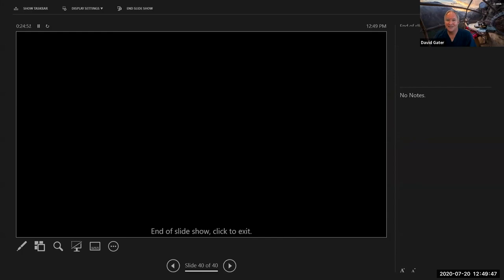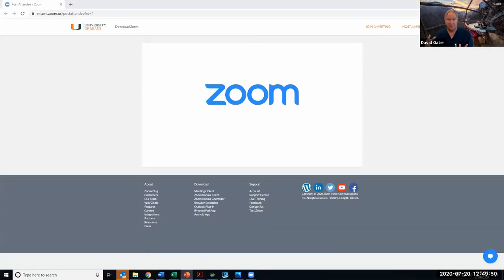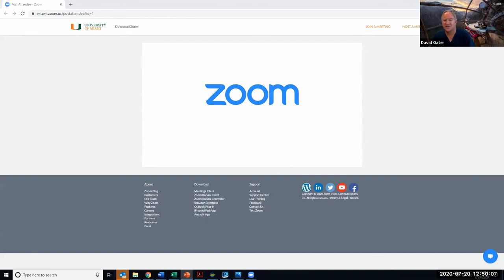I'll try to finish within the 15 minutes I have left, with a few minutes for questions — recognizing that many questions will be answered in upcoming weeks as we cover each comorbidity. The next section will cover how to classify spinal cord injury using the international standards for neurological classification of spinal cord injury, or ISNCSCI.